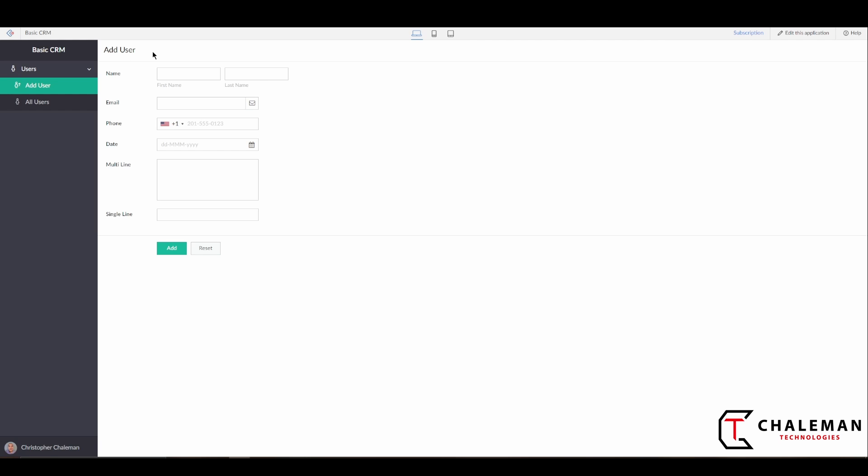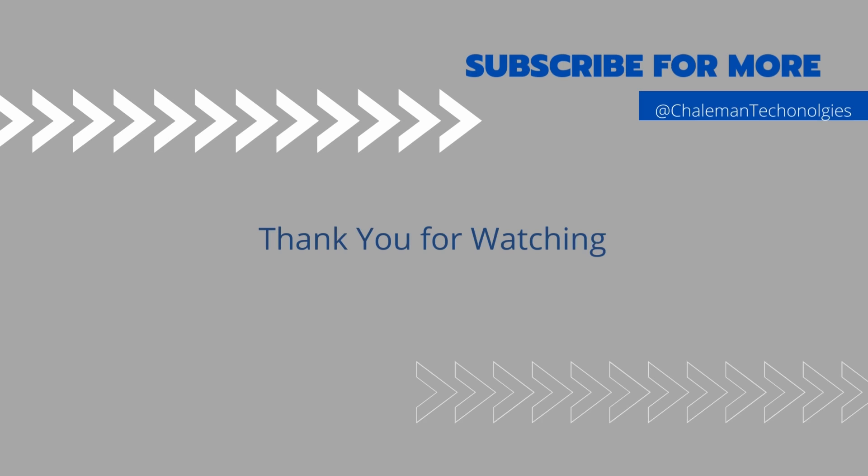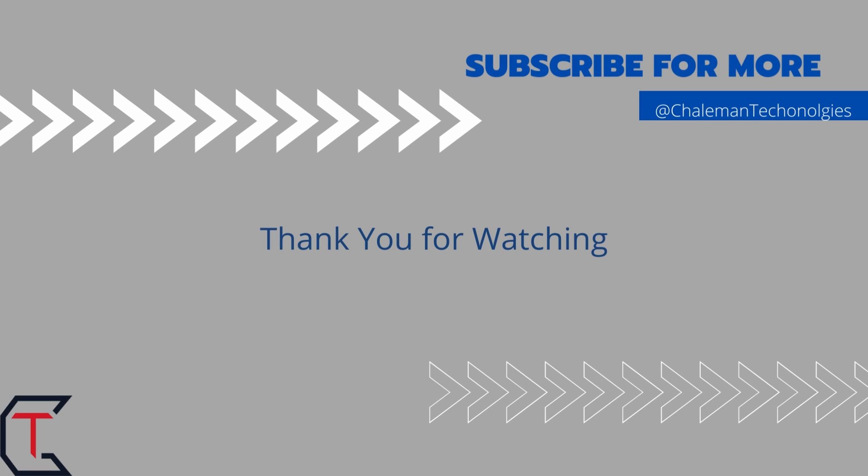Congratulations! You've just created your first form in Zoho Creator. Thanks for watching. Be sure to like and subscribe for more videos like this. Thank you!